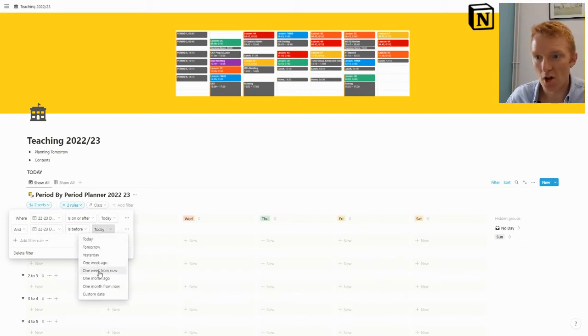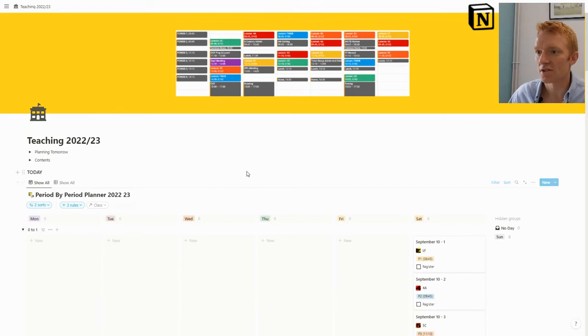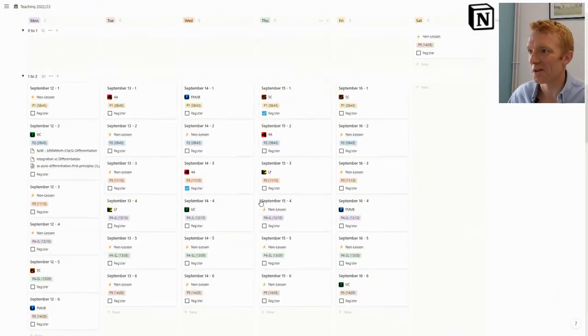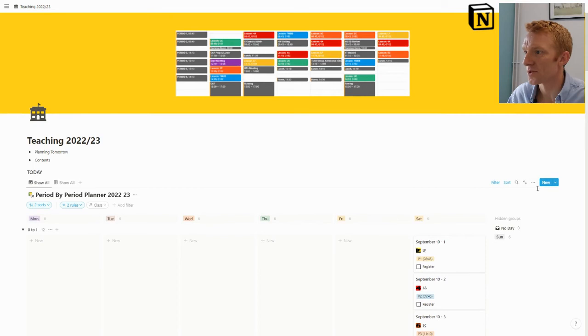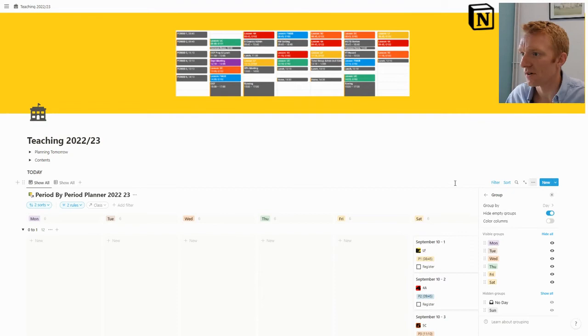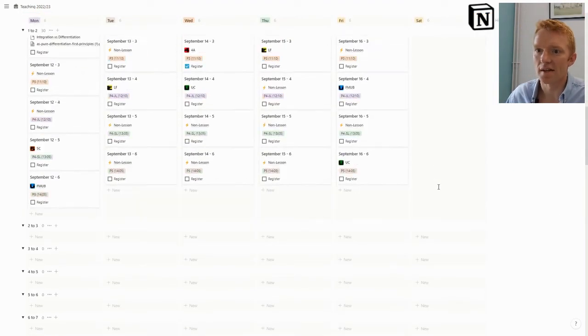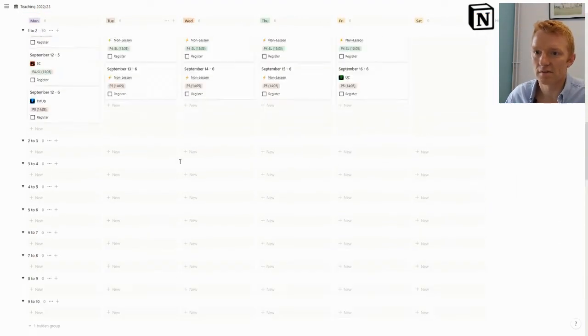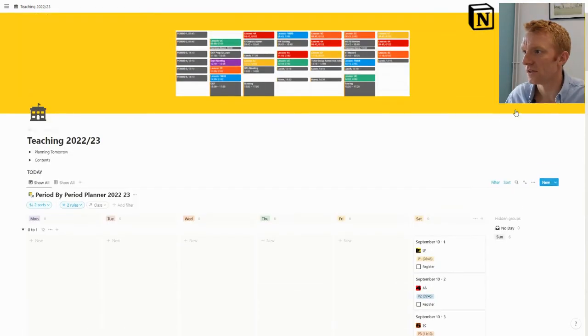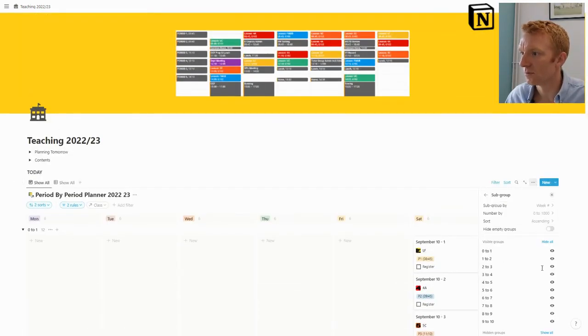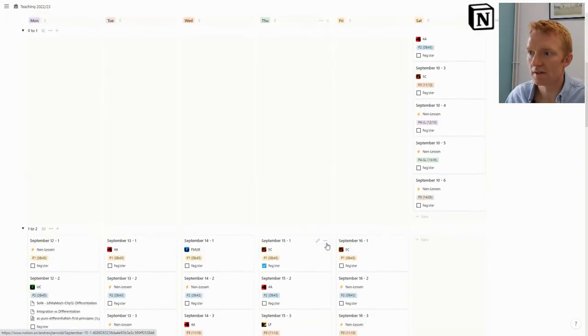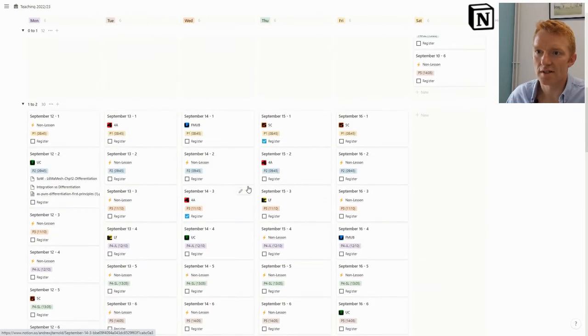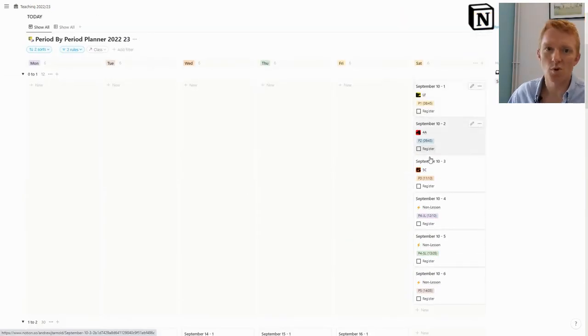We'll add that to an advanced filter and say, right, the date is before one week from now, so the other information I've got here. Then we can hide the empty groups. There we have it. We've got this board view of our lessons as a timetable.